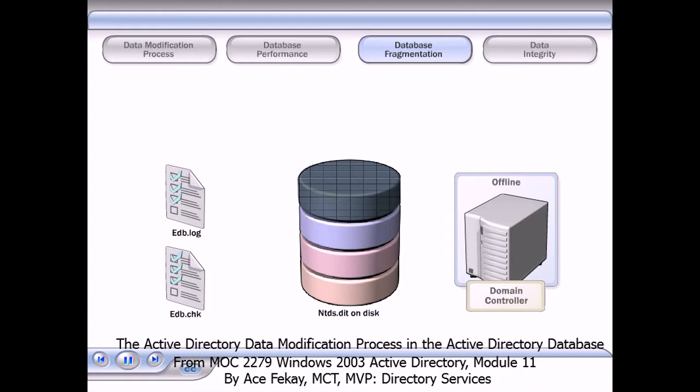The new, compacted version of the database is current with the log files and checkpoint file to ensure data integrity.